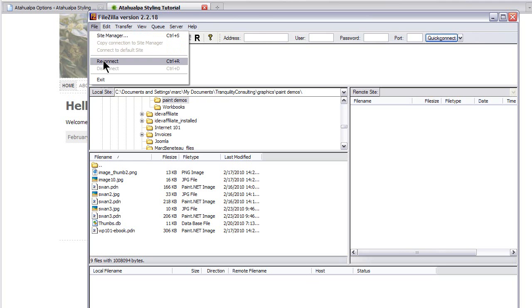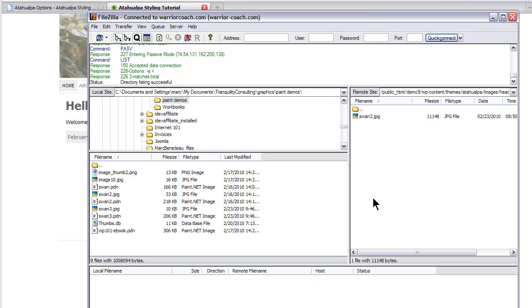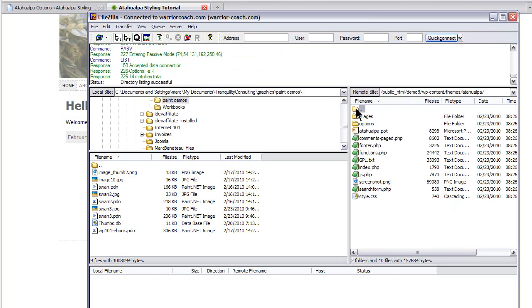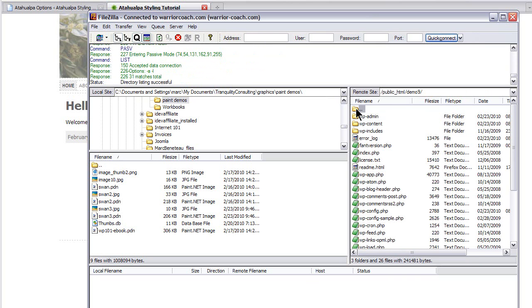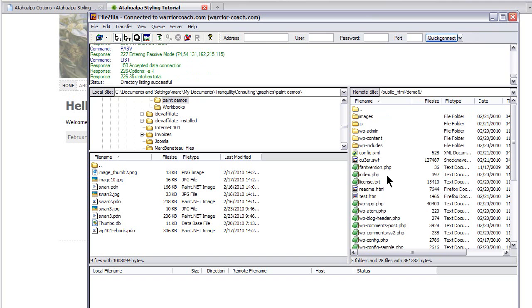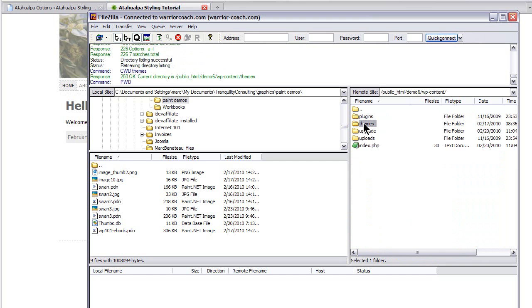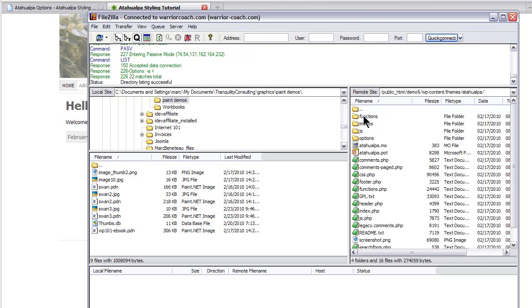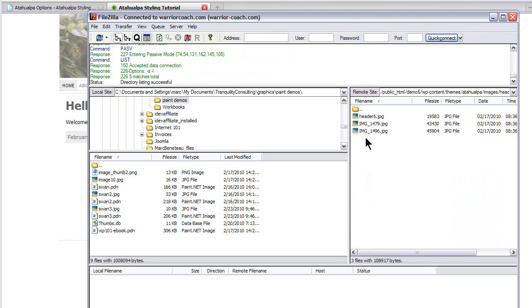So, I'm in FileZilla. So I'm just going to connect to my web server. I'm going to navigate to the correct directory. I need to go back to my root here. So the site is called demo6. So I'm going to go into demo6. From here, you're going to WP content, themes, Atahualpa, images, and header. I'm just kind of going down deeper into the directory.